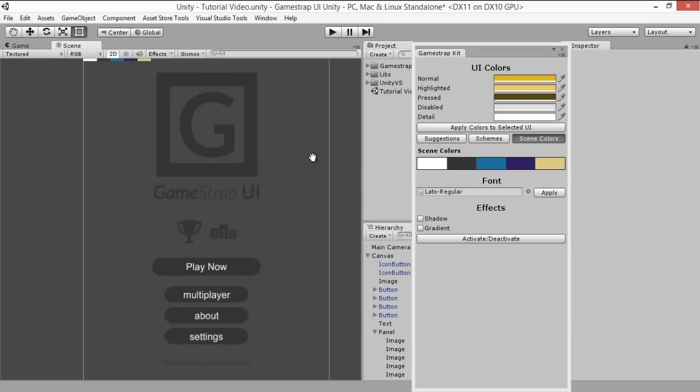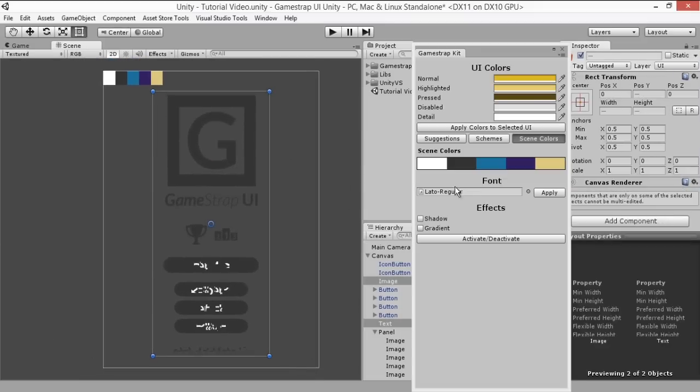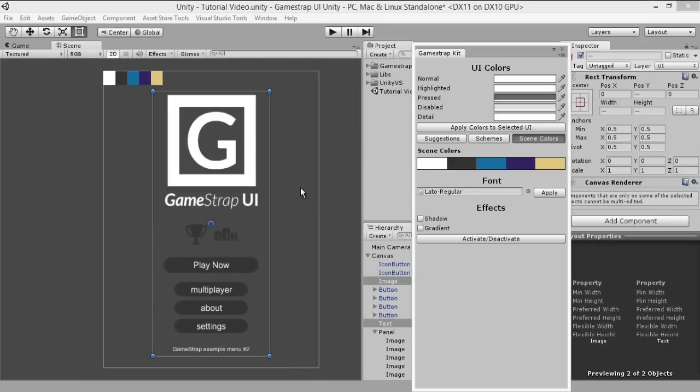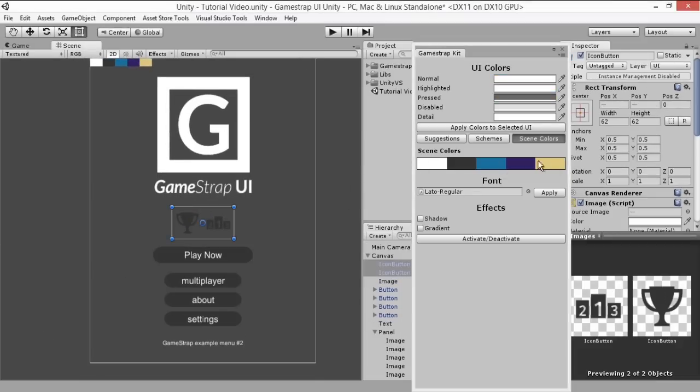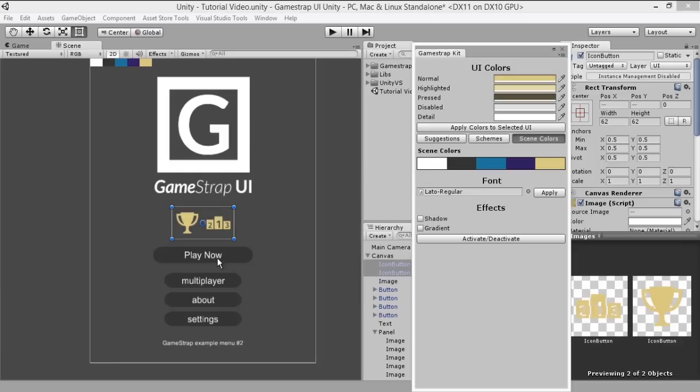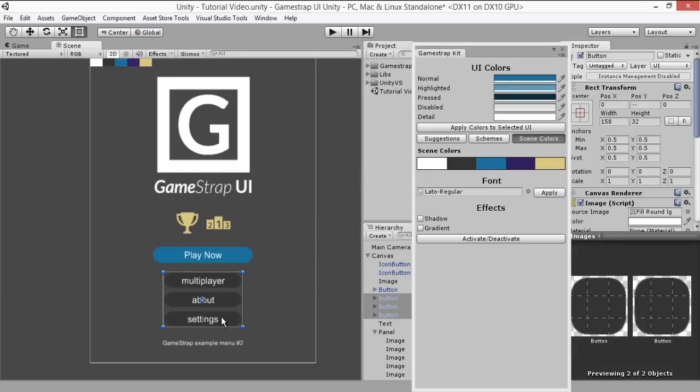After that it's pretty straightforward. Just select the UI you want, click on the color you want to assign, and then press the apply colors to selected UI button. Do this for all the UI you want to assign.